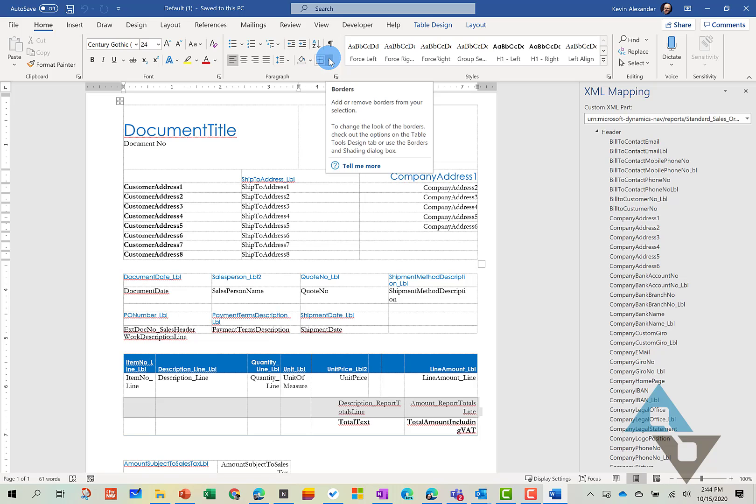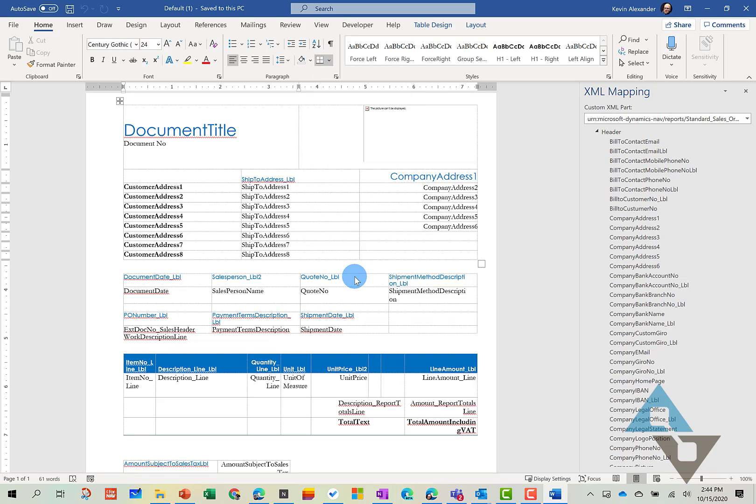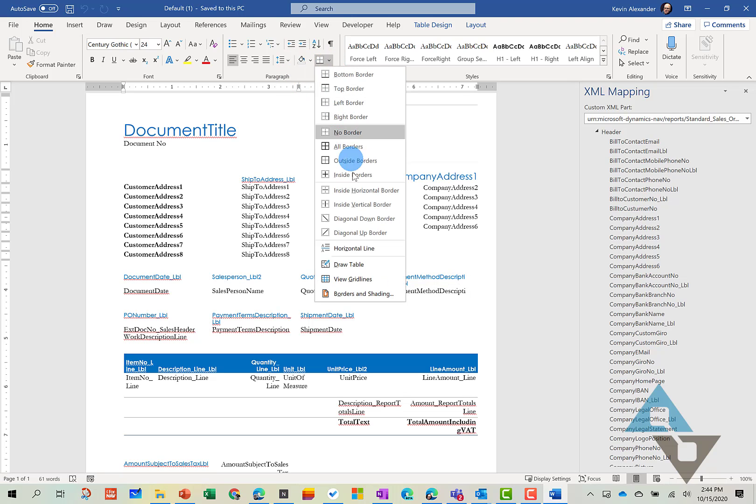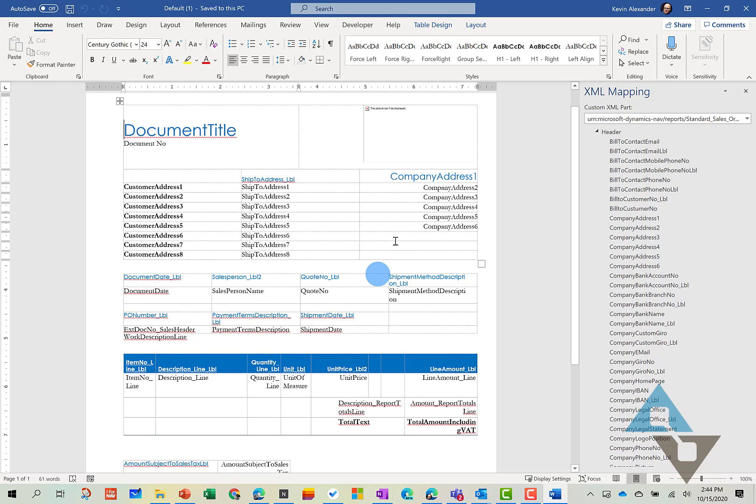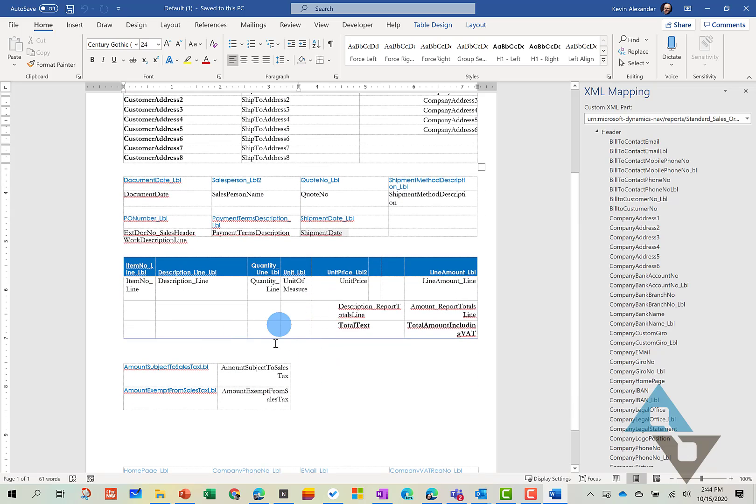I'll come into the Borders button here and View Gridlines. And when we do this and view in Gridlines here, now I can see all the different areas of the report. And so now it makes it much easier for me to insert and remove fields.